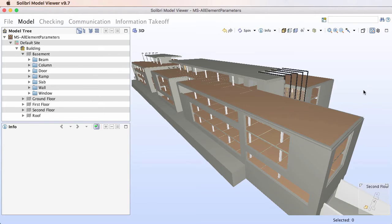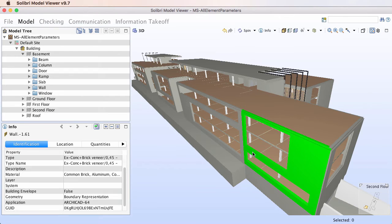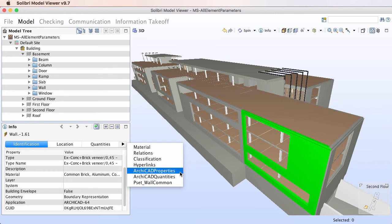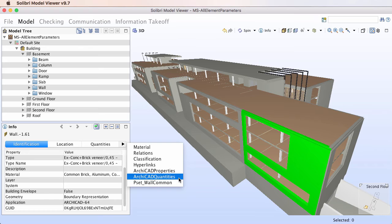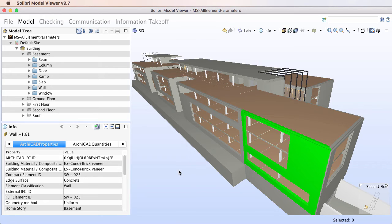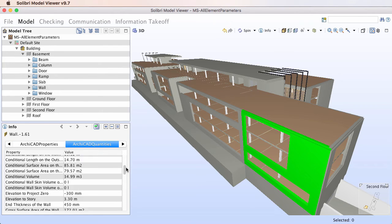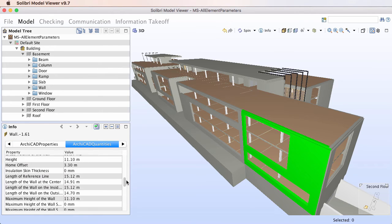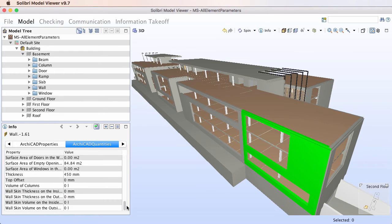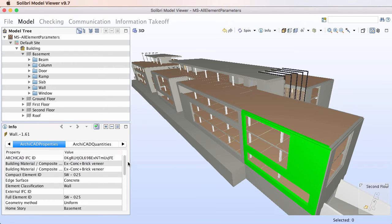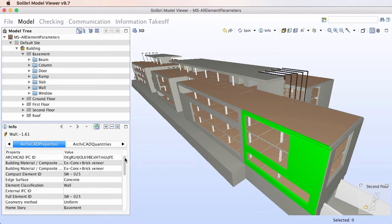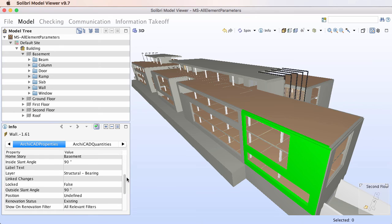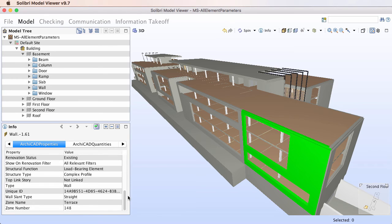If we open this type of a generated IFC file in an IFC Model Viewer application, we will find that an ARCHICAD Properties and an ARCHICAD Quantities Property Set was created in the IFC file. The ARCHICAD Quantities Property Set contains all IFC properties created from numeric ARCHICAD Element Parameters, while the ARCHICAD Properties Property Set contains IFC properties created from all other ARCHICAD Element Parameters.